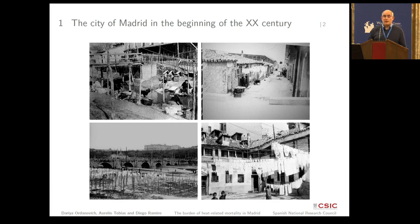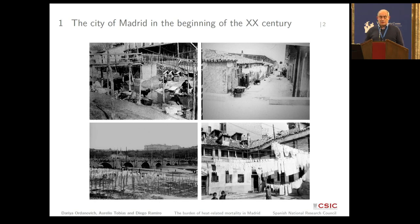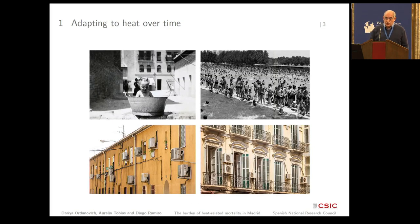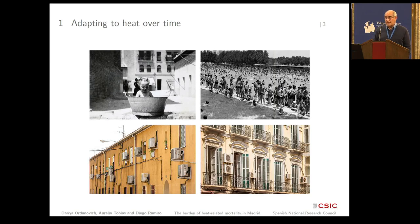If you look at Madrid, probably you have been walking through the city center and thought it's almost like Vienna with big buildings, probably adapted to good housing, but also with poor housing in the surroundings. To try to adapt to heat, in the past it was just using water, swimming in swimming pools, and later on with air conditioning.